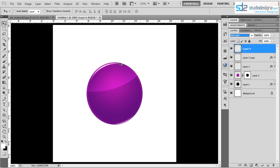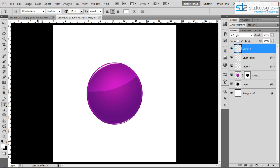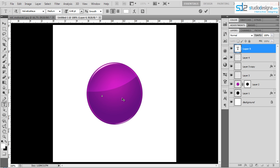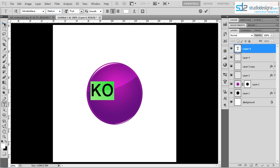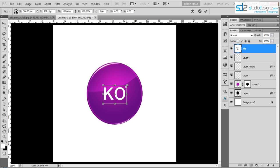Now let's add some text. Go to the Type tool, make sure white is selected as your color, and choose any font. Type something — for example, 'KO'. Set the size to around 65 pixels. To center the text with the oval, press Ctrl and click on the circle selection, then use the horizontal and vertical alignment buttons. Press Ctrl+T to scale the text up a bit.